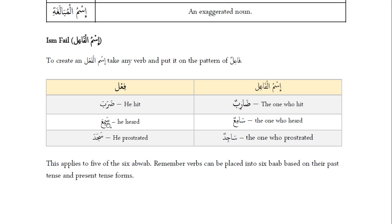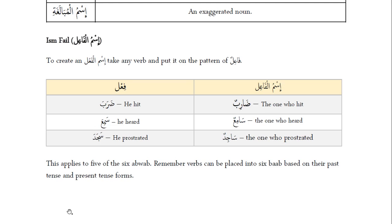So then we have sami'a — 'he heard' — it becomes sami'un, 'the one who heard.' Sajada, 'he prostrated,' becomes sajidun, 'the one who prostrated.' This is why we call it fa'il. When it comes to a verb, remember there's the fi'l, which is the verb, and then there's the fa'il, the doer. So anything that you put on that pattern automatically becomes a doer. Darabah becomes darib — the one who hit.